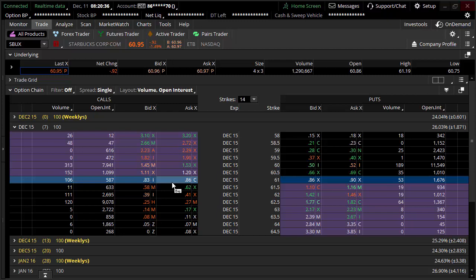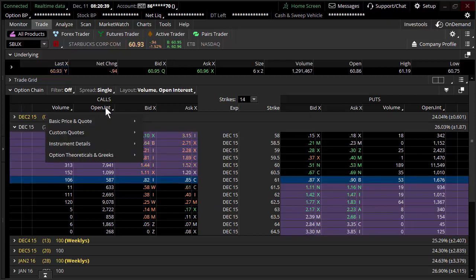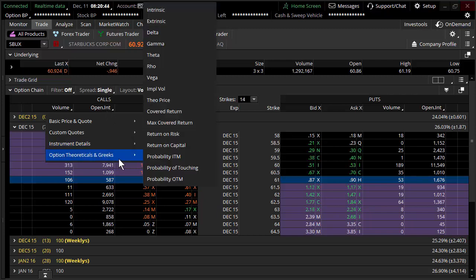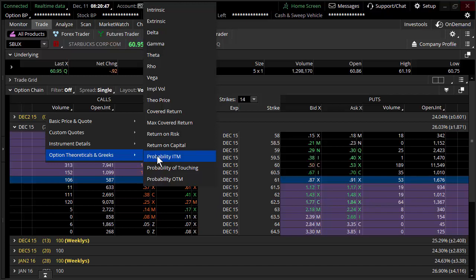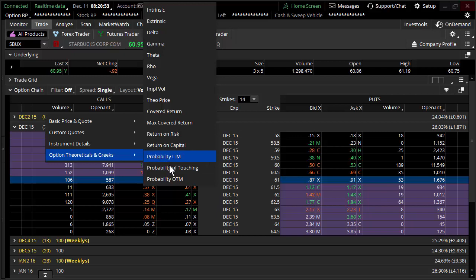First and foremost, we're going to switch one of the information layouts here in the trade tab on Think or Swim over to options, theoreticals, and Greeks.